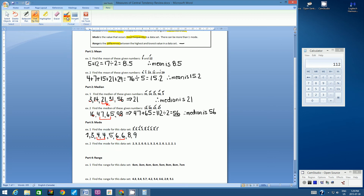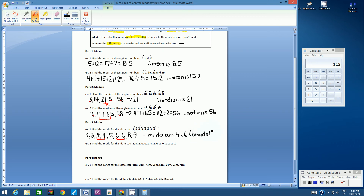So in this case there are two modes — modes are 4 and 6, because these two numbers appeared most frequently. When we have two modes, it's called bimodal. If we have three or more modes, it's called multimodal. Throw around that vocabulary if you want to sound smart!